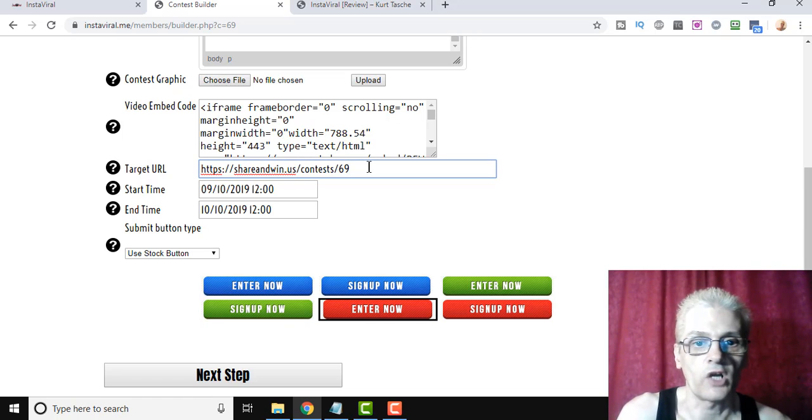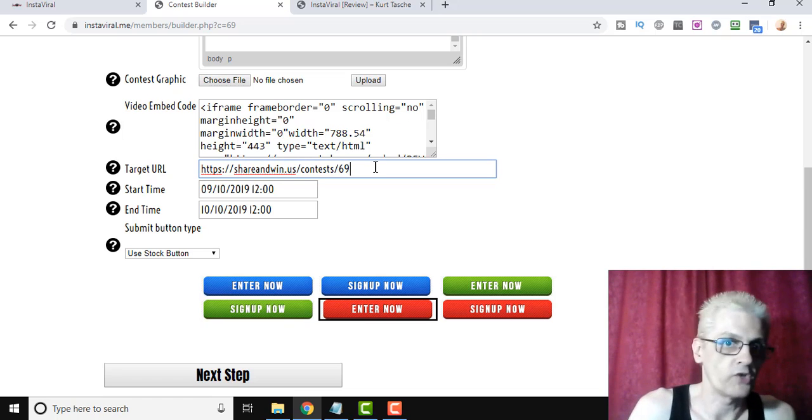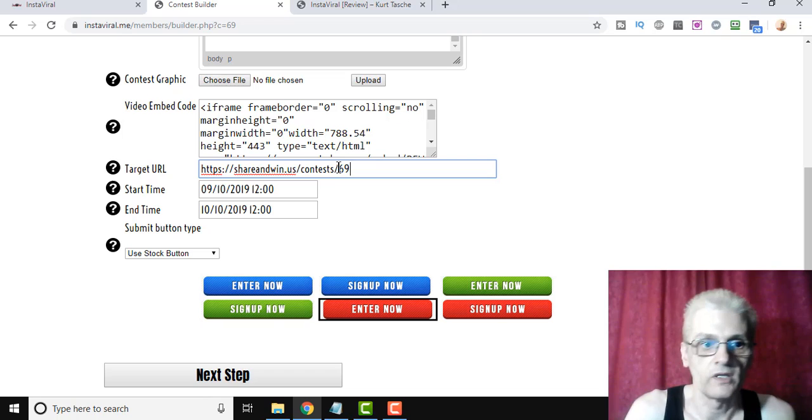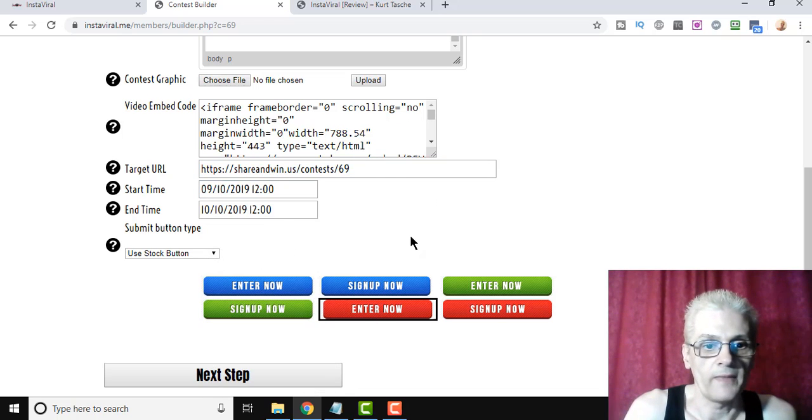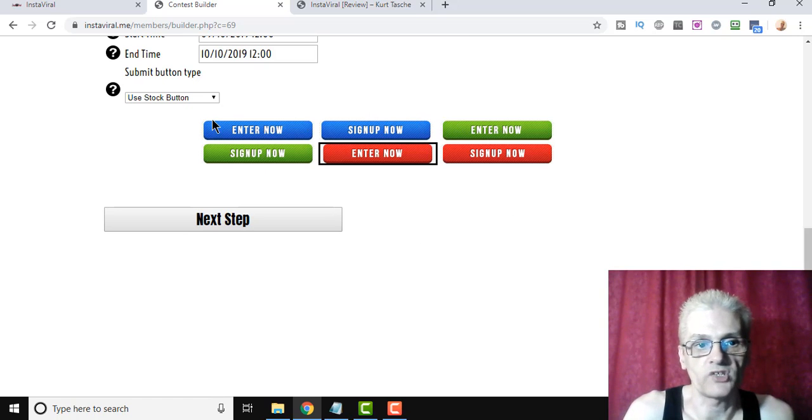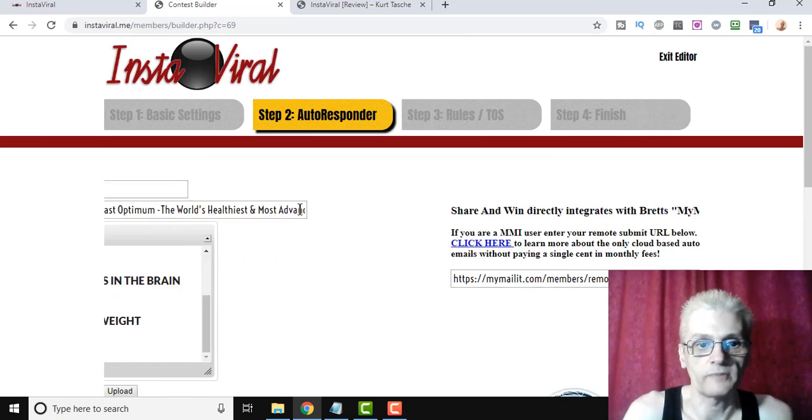You can upload a graphic if you want. You can put a video in there, just enter the video embed code. The target URL, I'm actually sharing the contest itself, but if I wanted to, I could actually share any link I wanted to. Start time and end time of the contest. And then a stock button that you have here, or you can upload your own sign-up button. If you click Next Step, it integrates with the MyMailIt software.